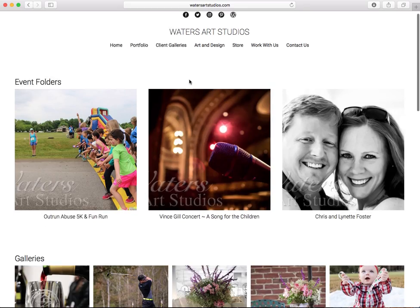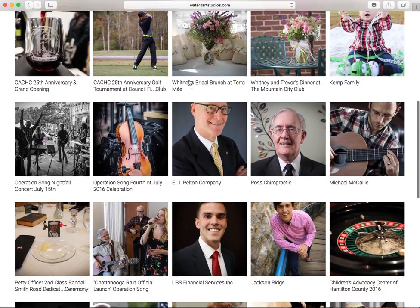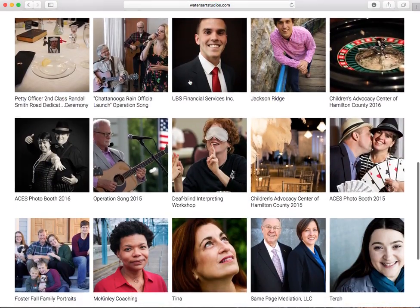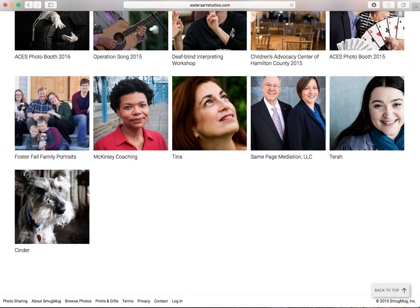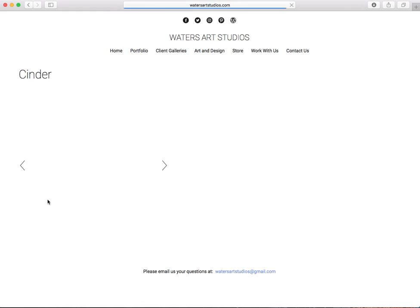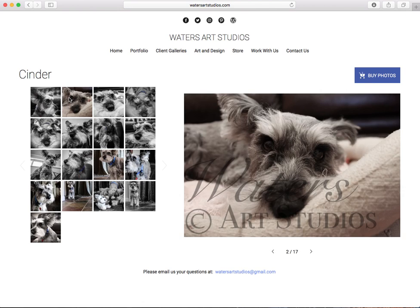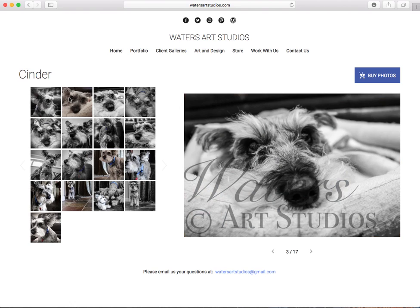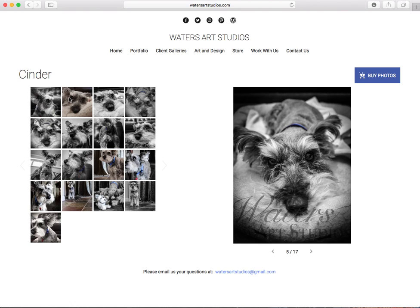Under the client galleries, if you've had a photo shoot with us, you look through the different galleries. We're going to go ahead and use our pet photo shoot with Cinder the Schnauzer as an example. You're looking through the gallery and seeing which photo you want to use. We'll just go ahead and stick with the first one.